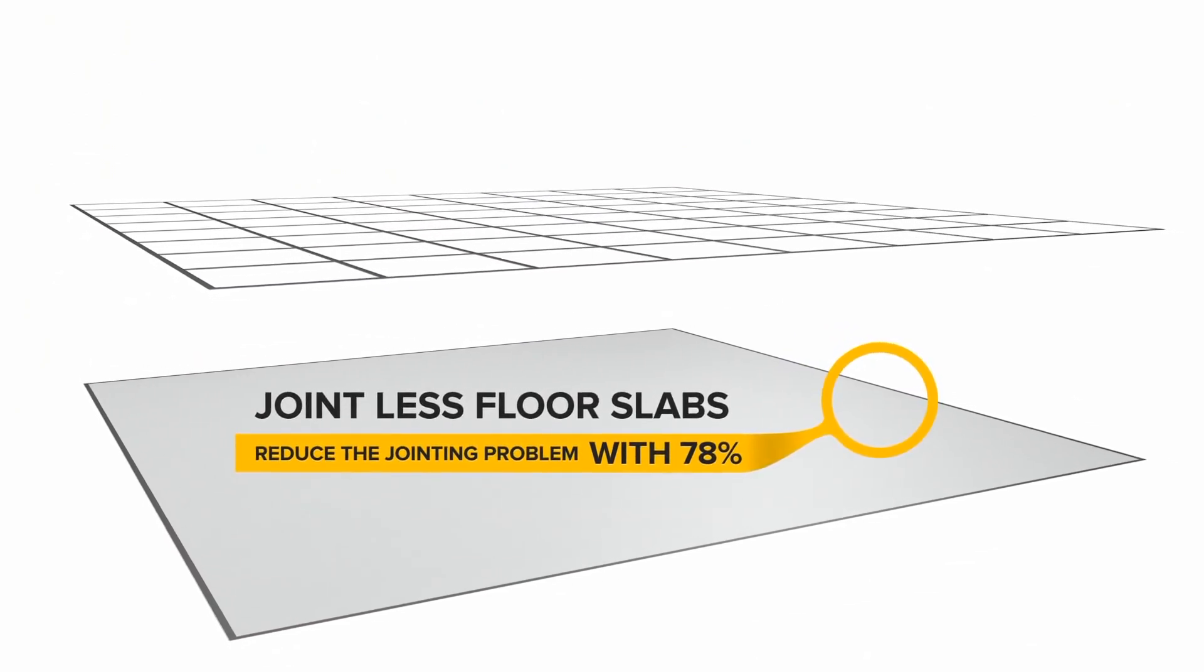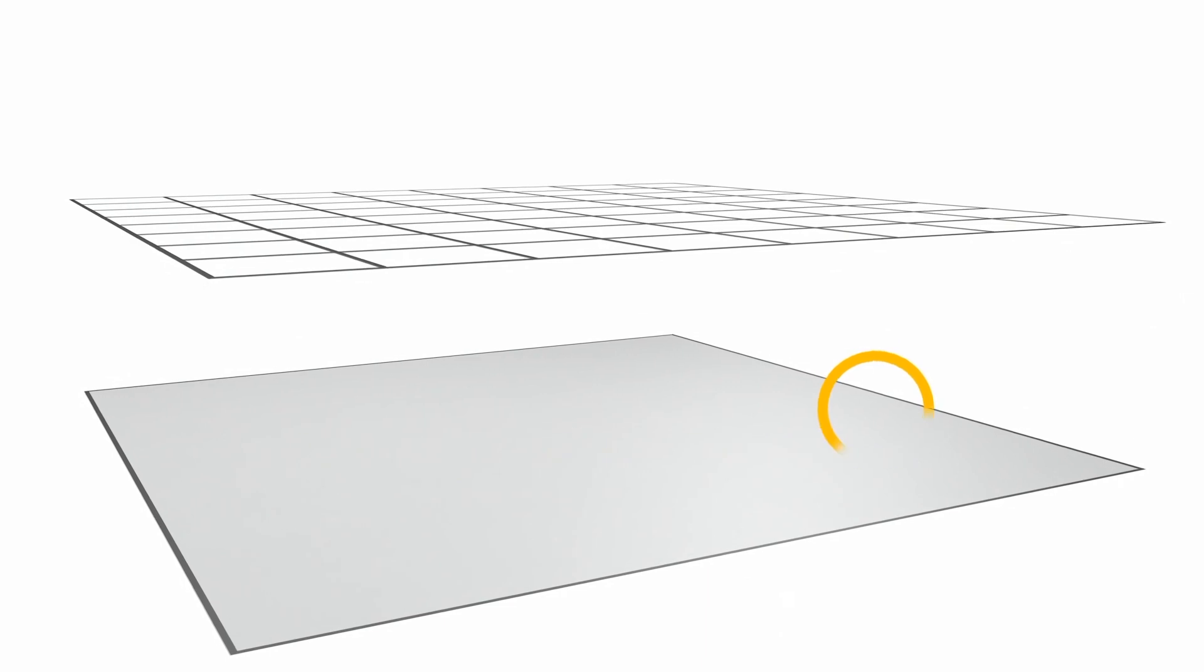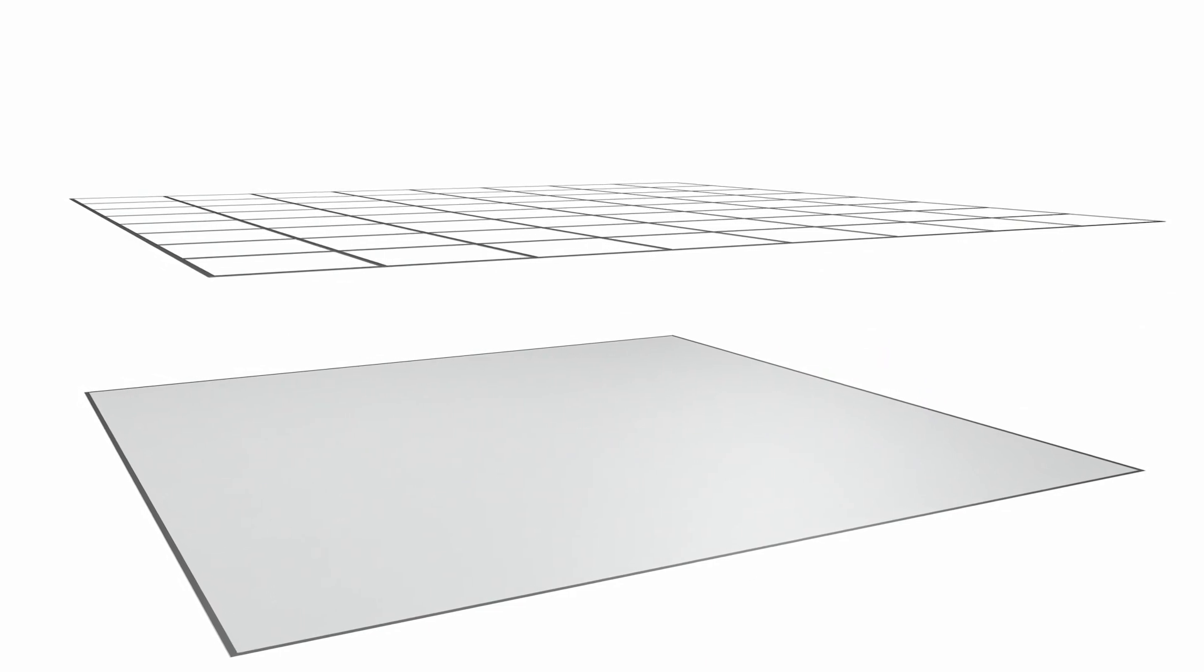Although this represented a major step forward, the opening gap of the joints was an underestimated and critical area in each industrial floor.